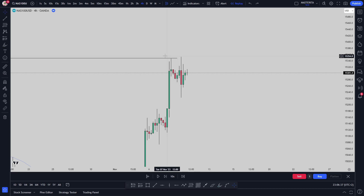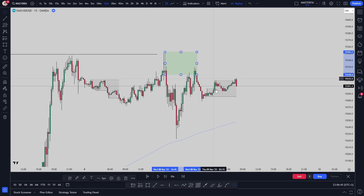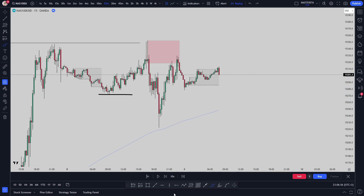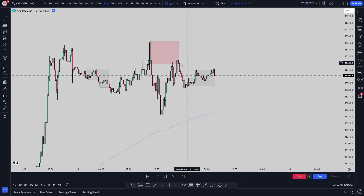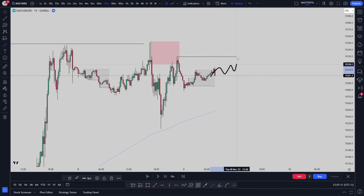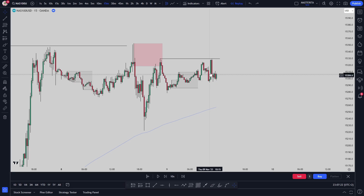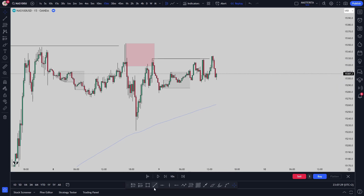After we took out this high, I want to understand if the market is going to respect the supply or make new highs. As you can see, this is my supply — it respected the supply. We have a break of structure, another break of structure, so we should have a sell-off, but I want to see if the market is going to push up. I'm looking for the market to fail to create lower lows and to successfully make higher highs. You can see the market failed to create new lows and did create new highs.